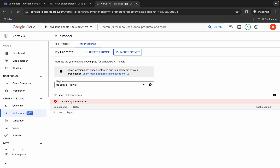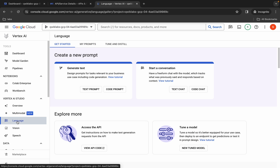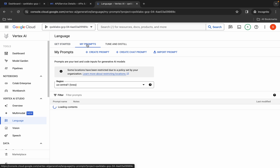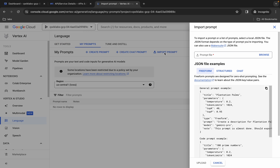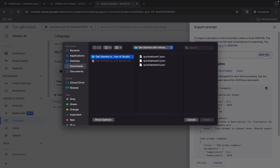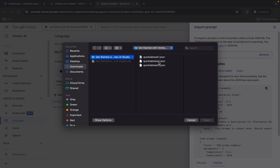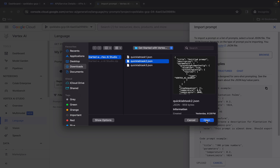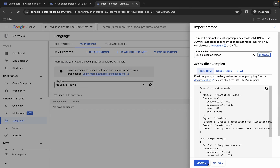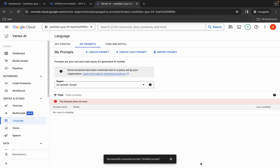Now click on the Language folder, then click on My Prompts, and again click on Import Prompt. Click Browse and upload the task number two file. Click Open, then click Upload — we are done with task number two as well. No need to worry about the error.